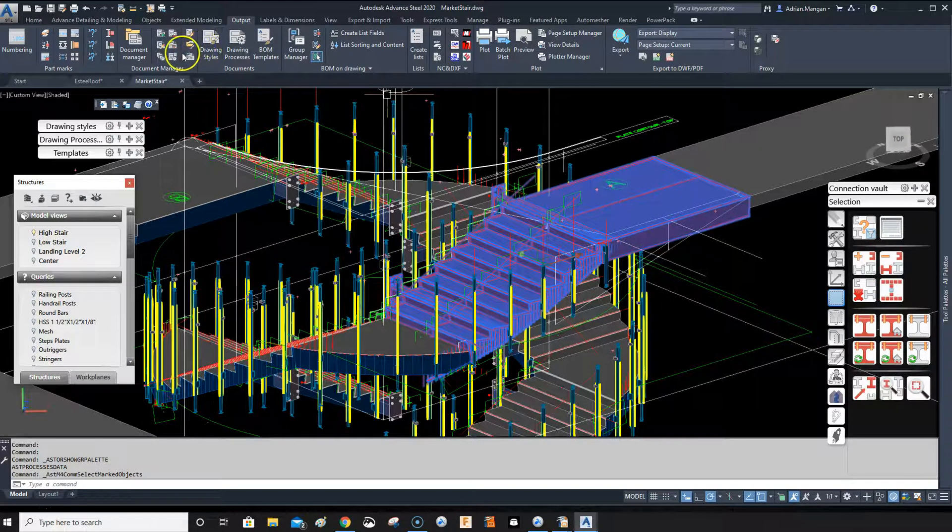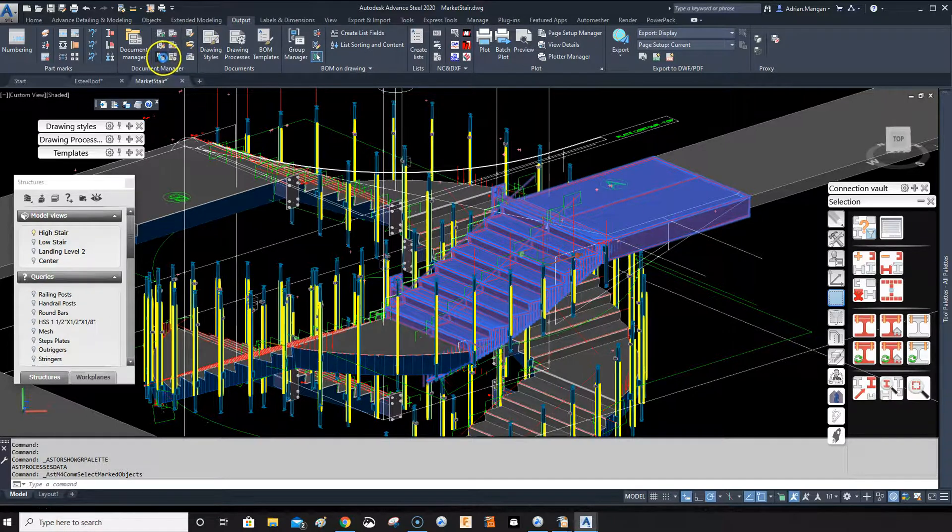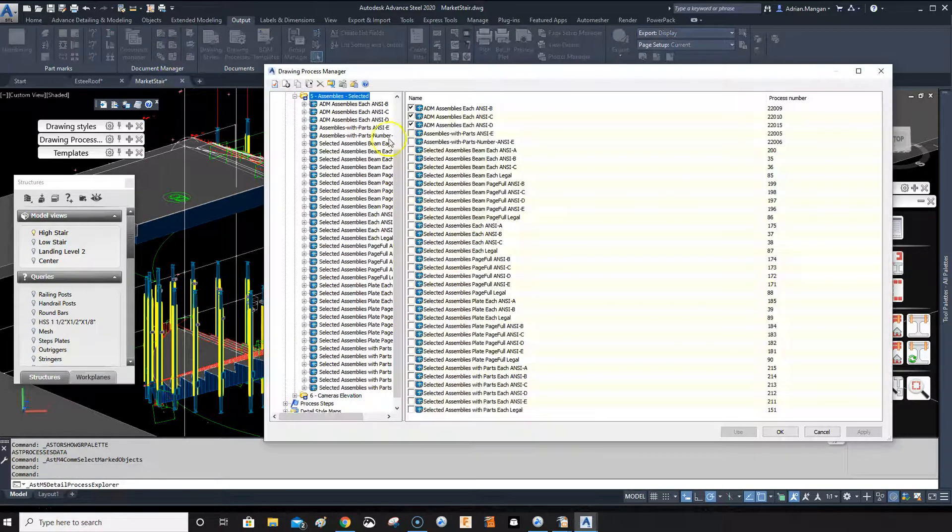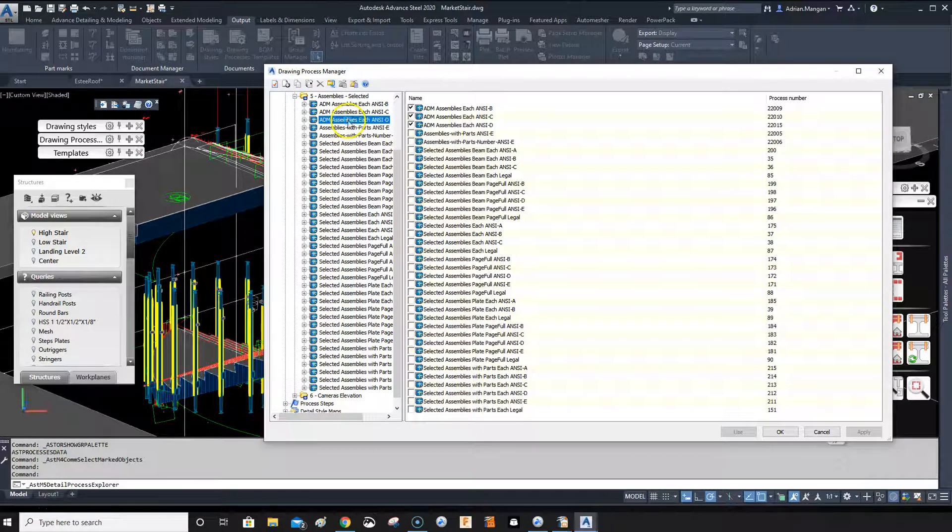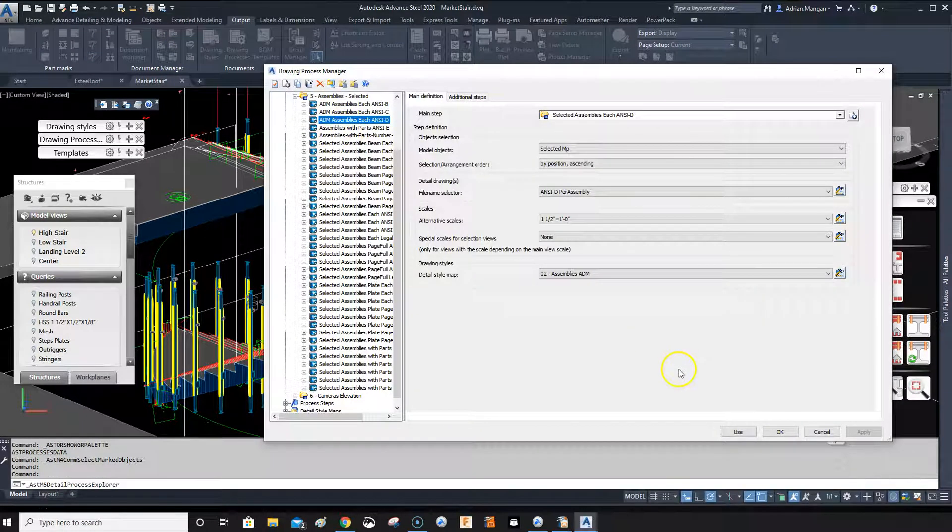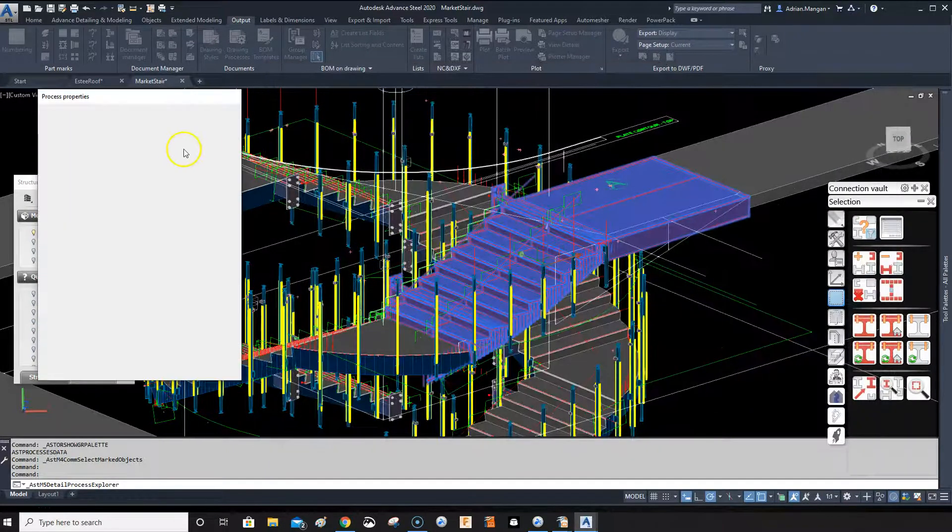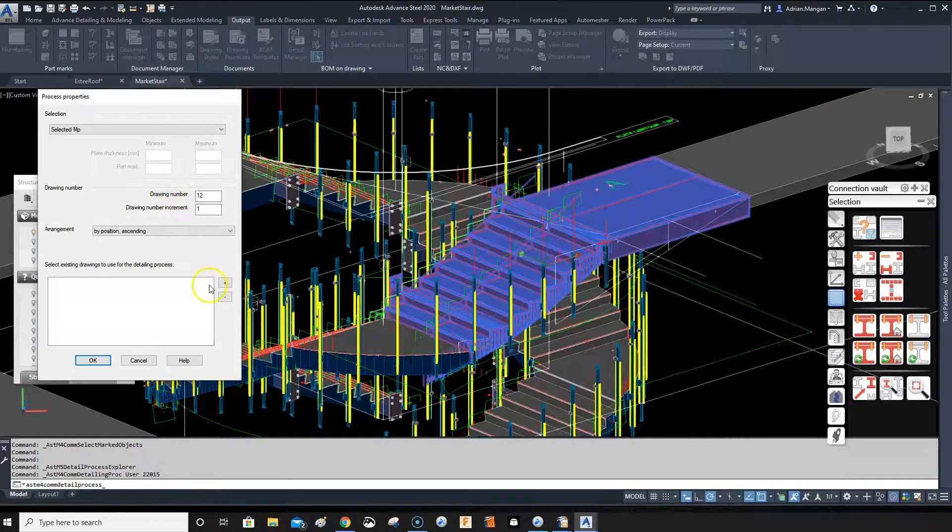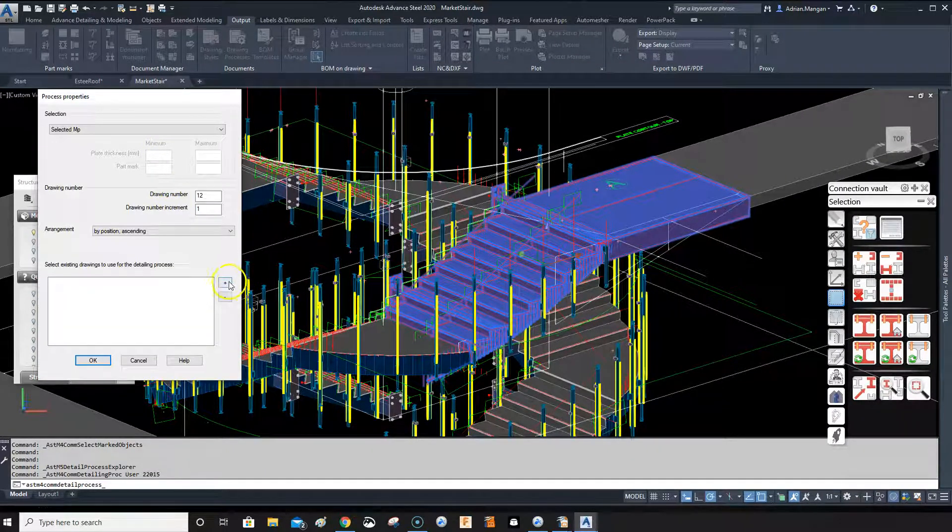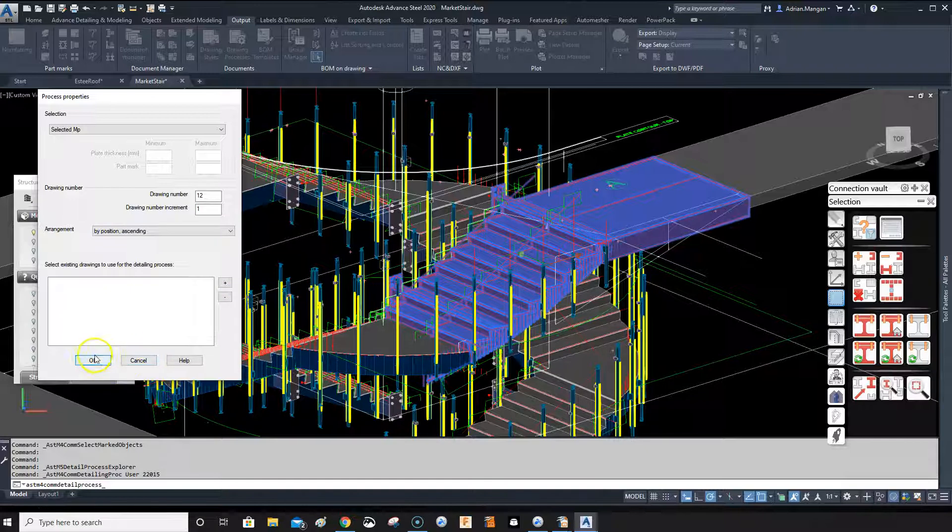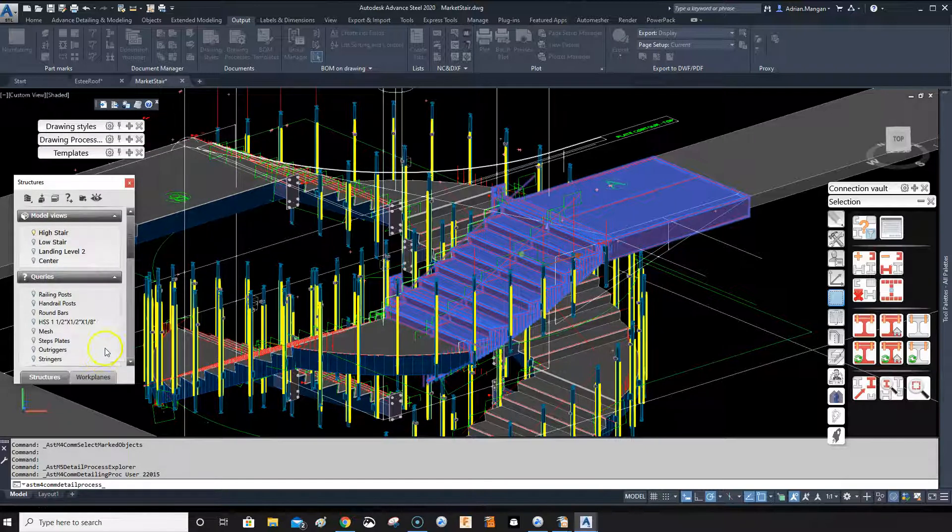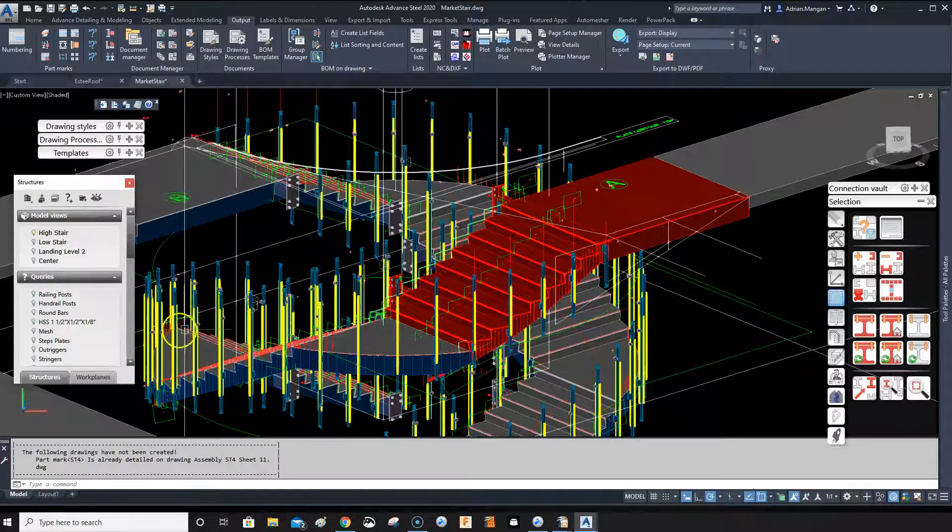So what we'll do is we'll just select the assembly, go back into the drawing process, select the process that I want to - NCD - and use it. And I want that to name it itself, so it's going to name it with the drawing number as you can see.